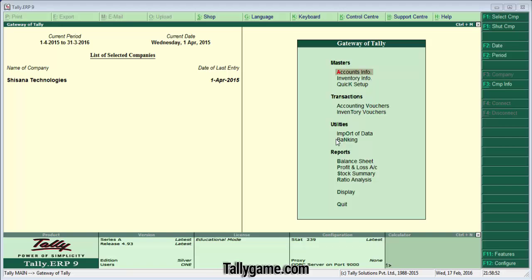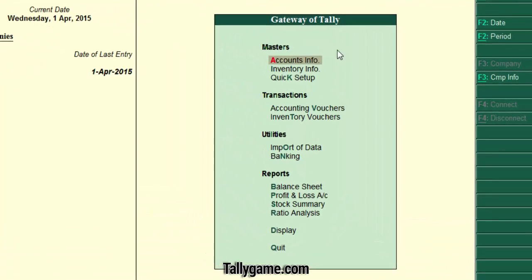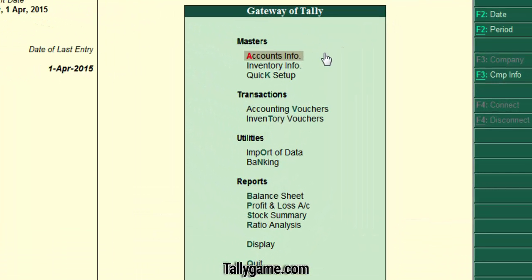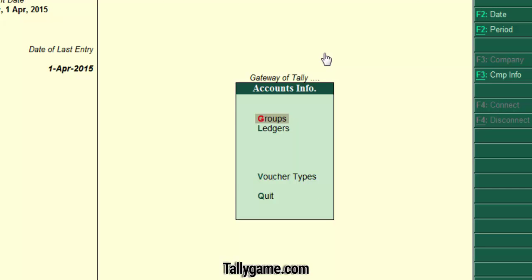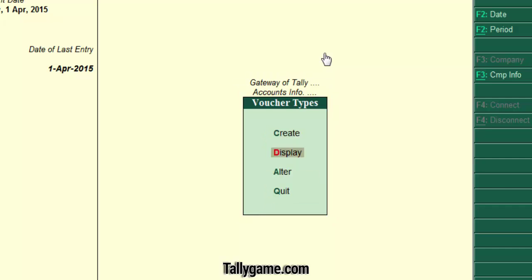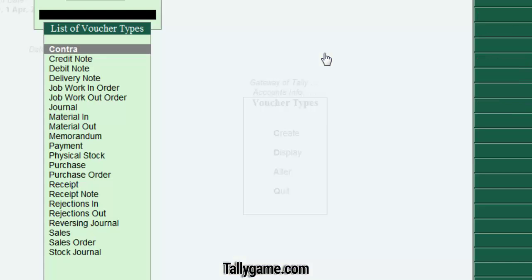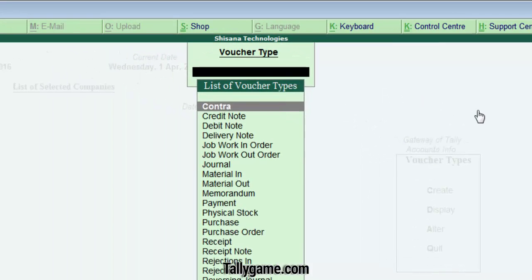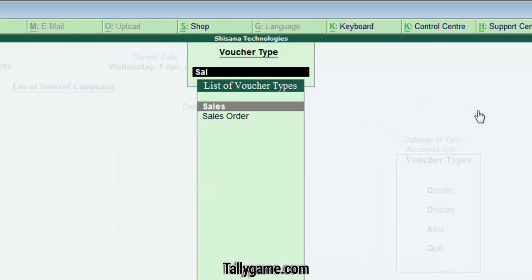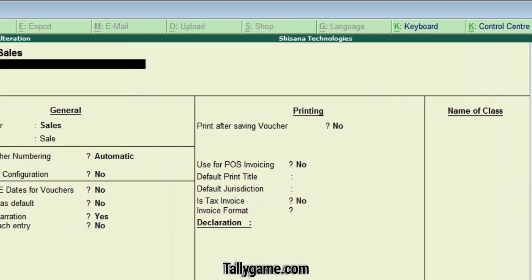To do this, from the Gateway of Tally, go to Accounts Info, then Voucher Type. Either you can create a new Voucher Type or edit an existing one. In this tutorial, we are editing the existing Sales Voucher, so select Sales Voucher.